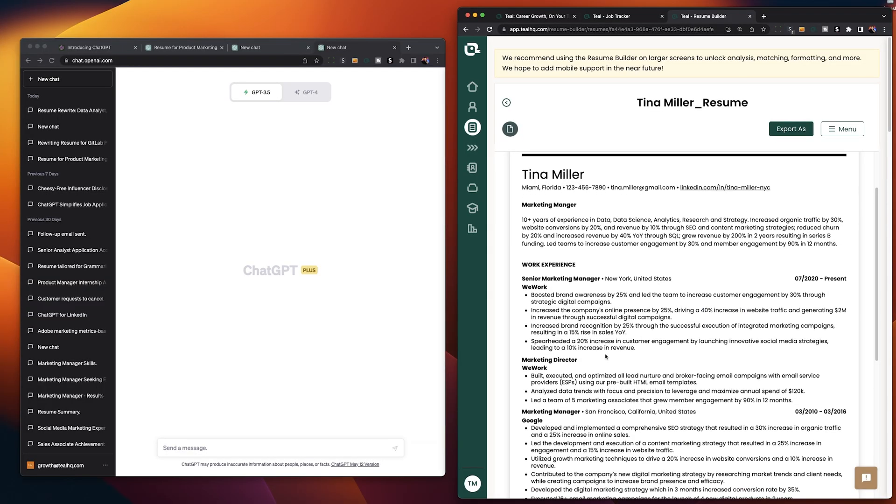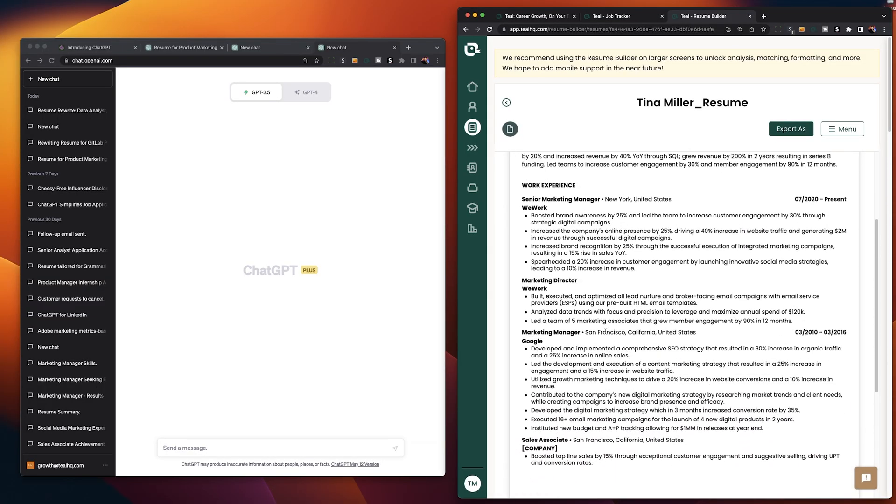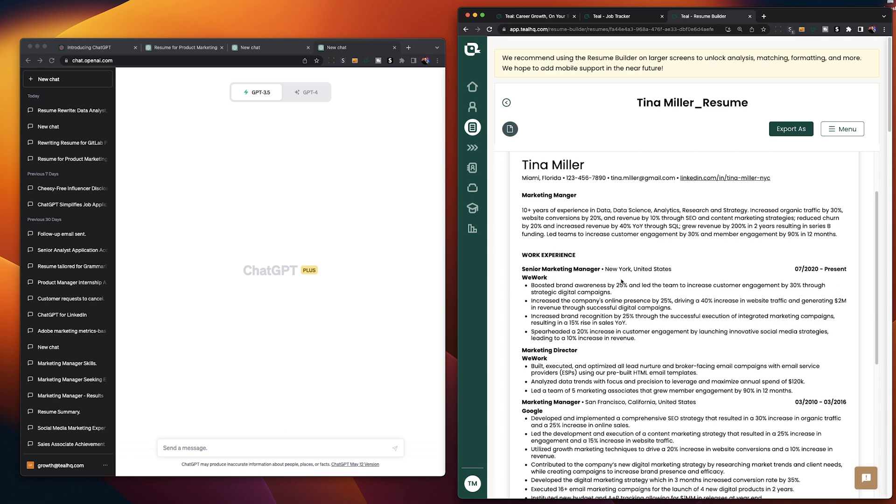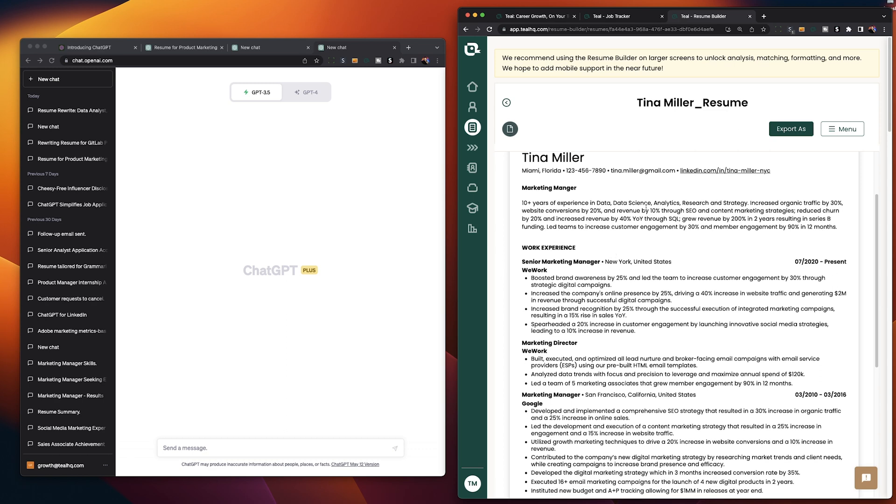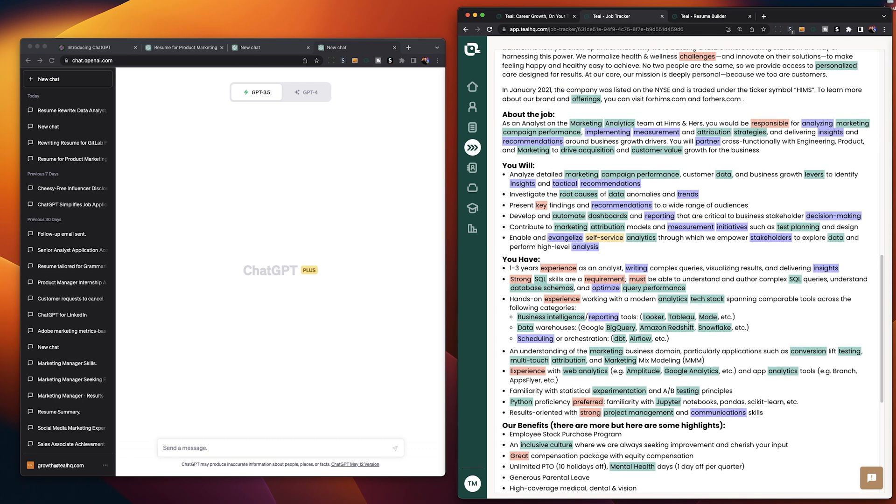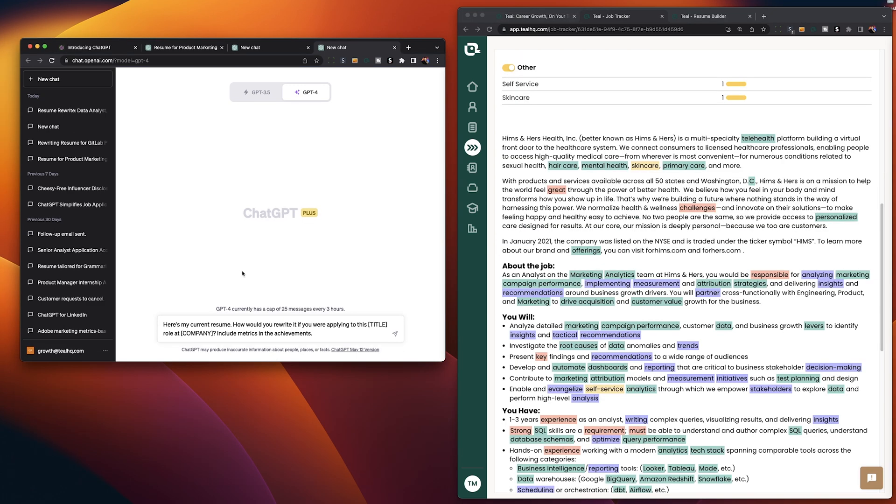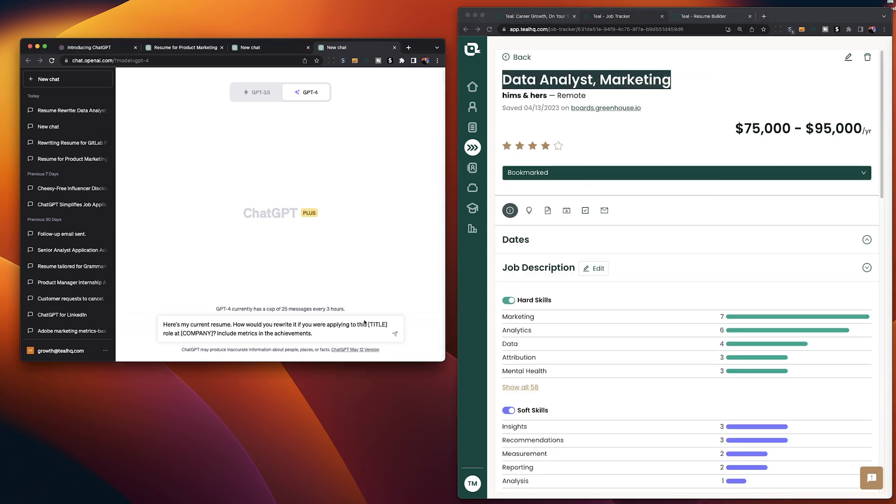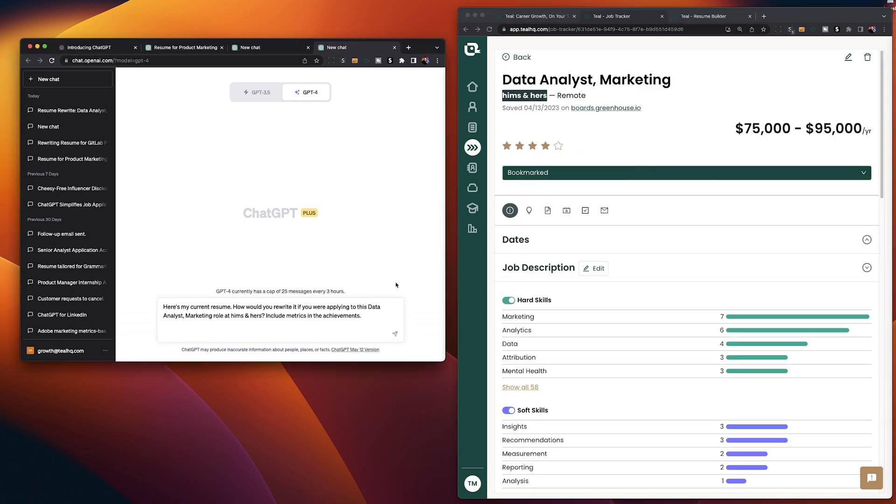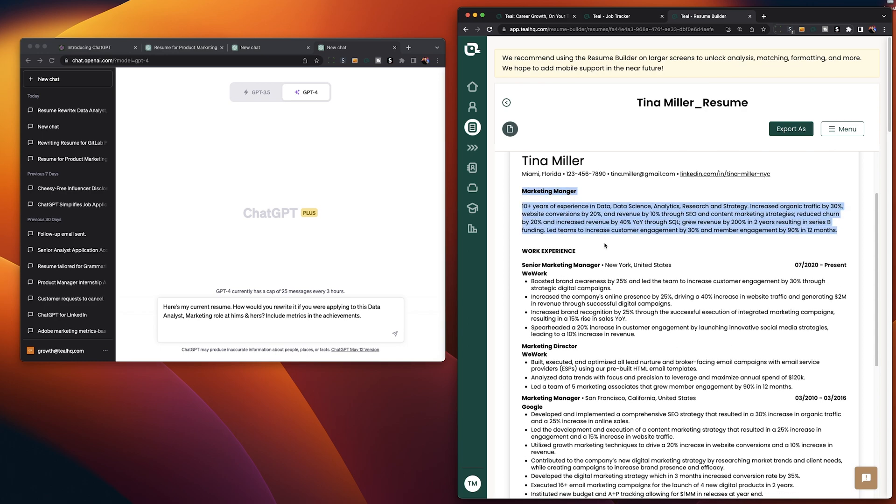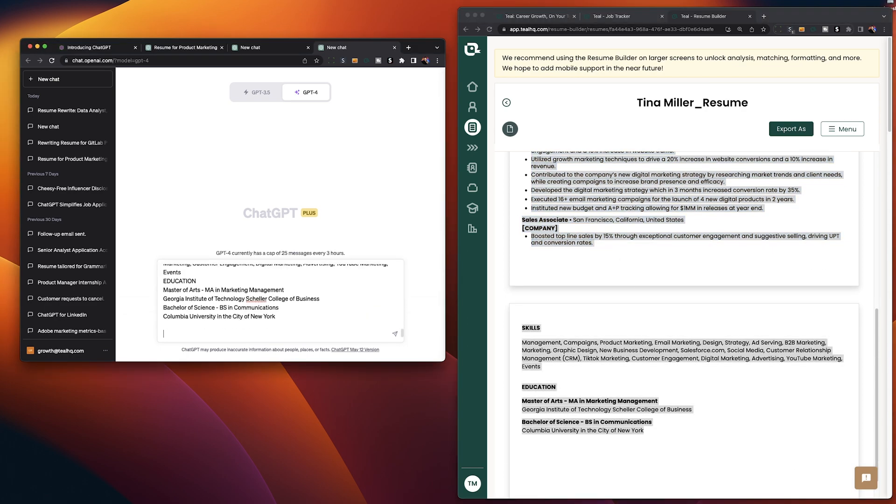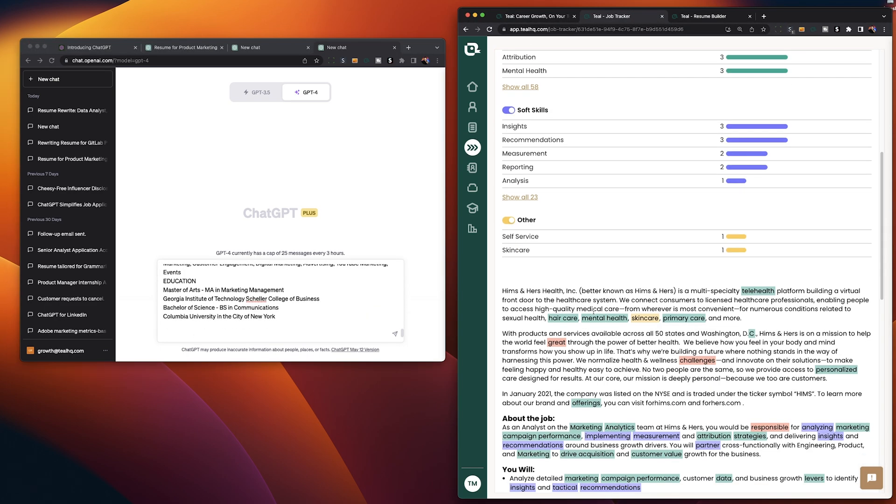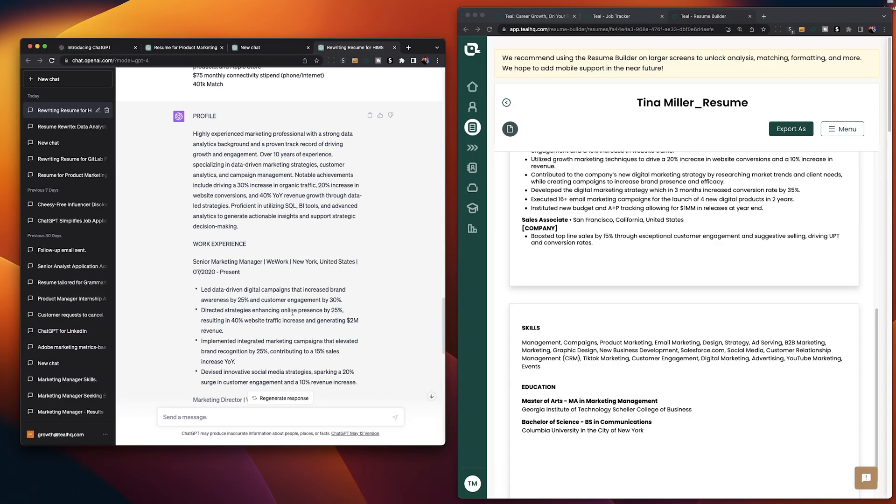But now say we already have a resume ready to go that we've worked on and that we like. The next prompt you want to try is helping us tailor our current resume to better match a job description. Our job description this time around is a data analyst in marketing and our prompt this time is going to be here's my current resume how would you rewrite it if you were applying to this title role at company include metrics in the achievements. Let's go ahead and copy in our title and the company name then after the prompt go down a couple lines and what you want to do is copy in your existing resume go down a couple more lines and then copy in the job description then hit run go grab a snack and come back.